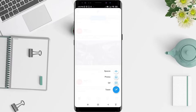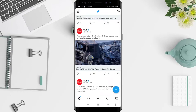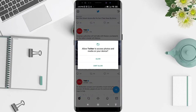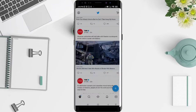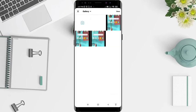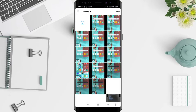If you want to post photos or images, click on the photos option. Don't forget to allow Twitter access to your photos and media on your device — click on Allow.